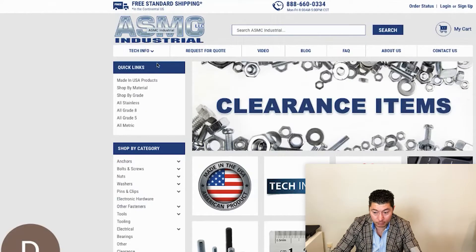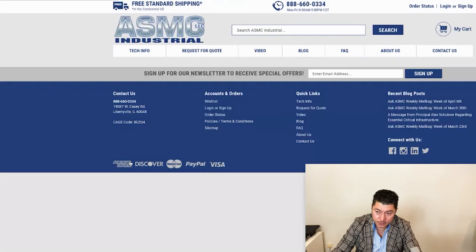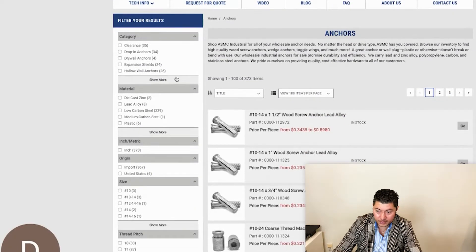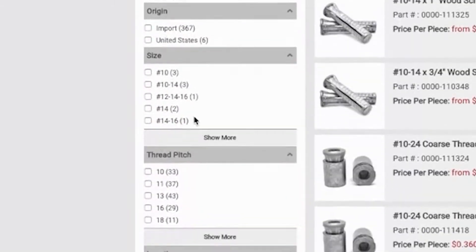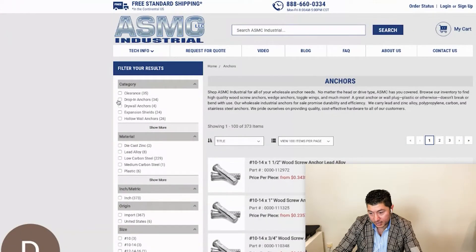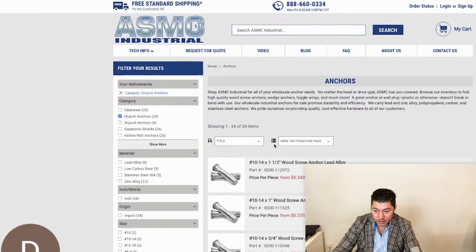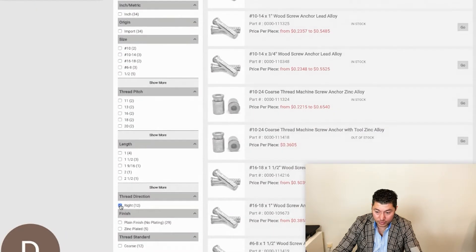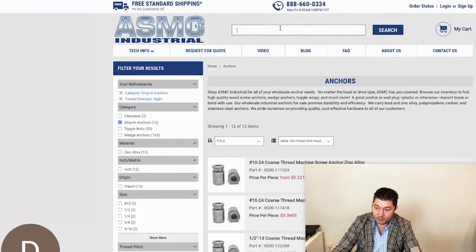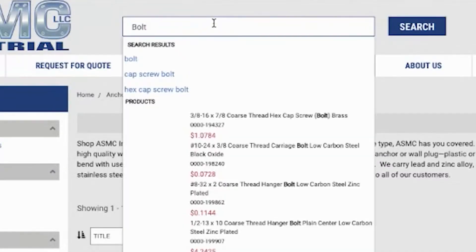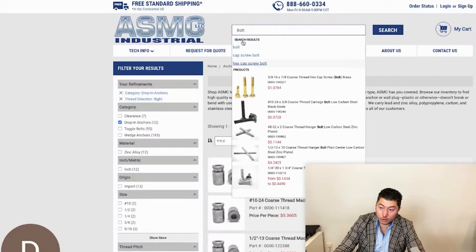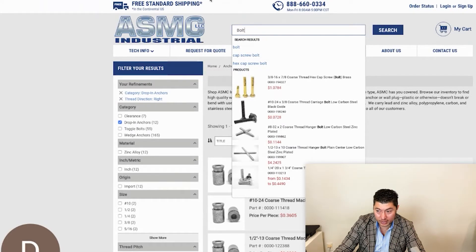Another client, completely different product, more filters. If you come here and look at anchors, you're going to see all those search results and all these filter options in the left navigation. If I'm looking for drop anchors and the right thread direction, these are the products I get. This client actually wanted both keyword searches and products — so if you want category pages in results, you can do that as well.